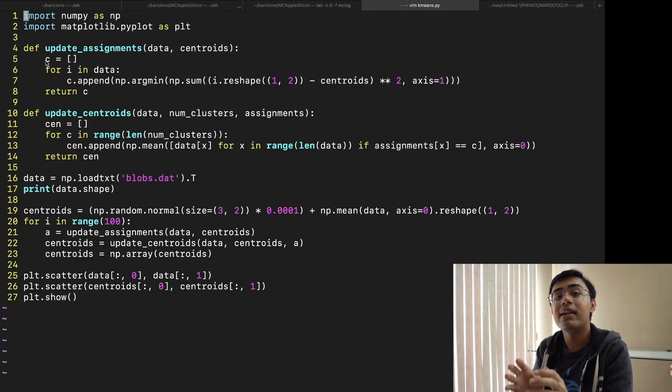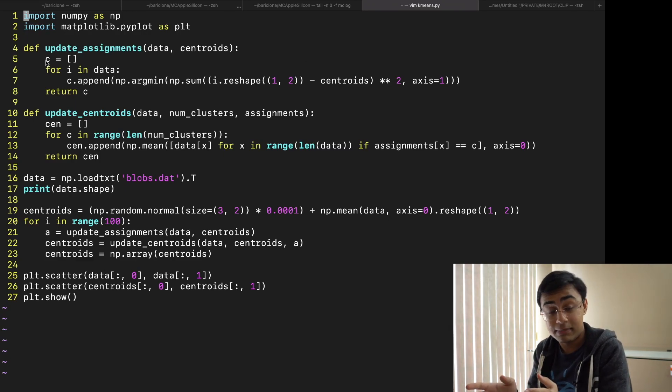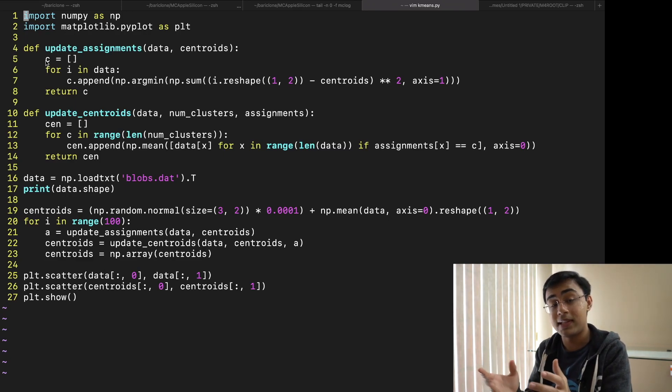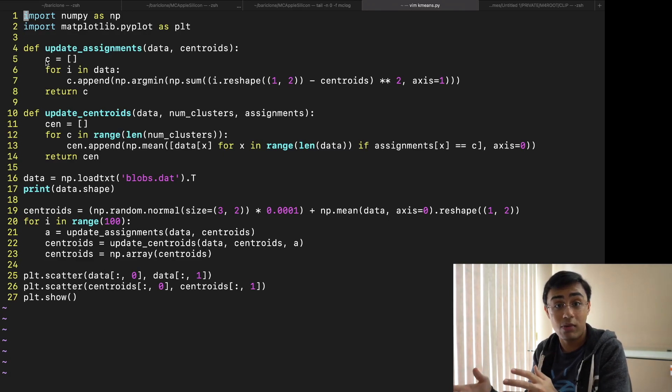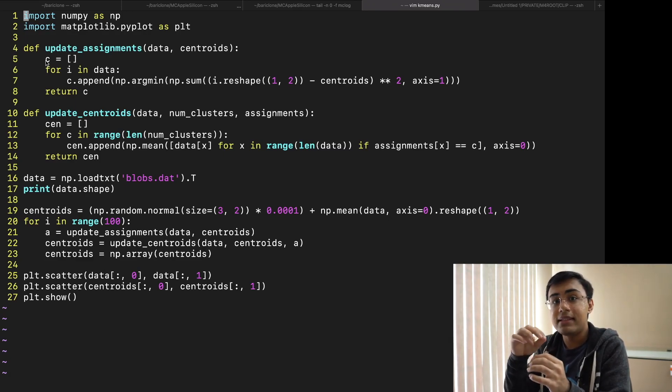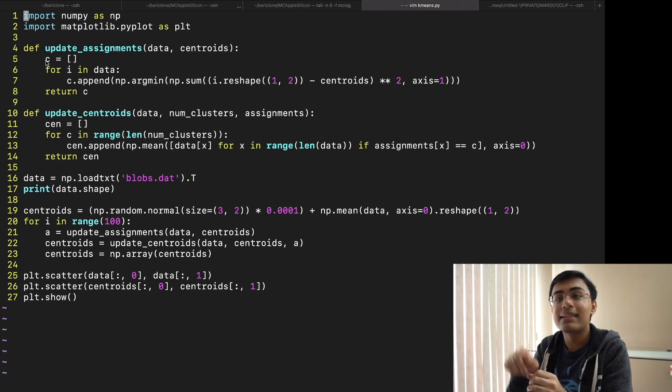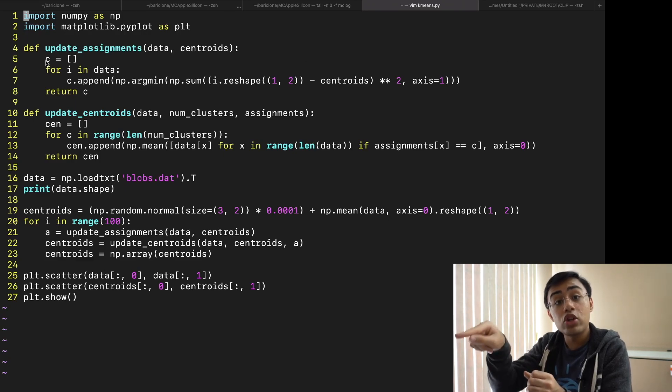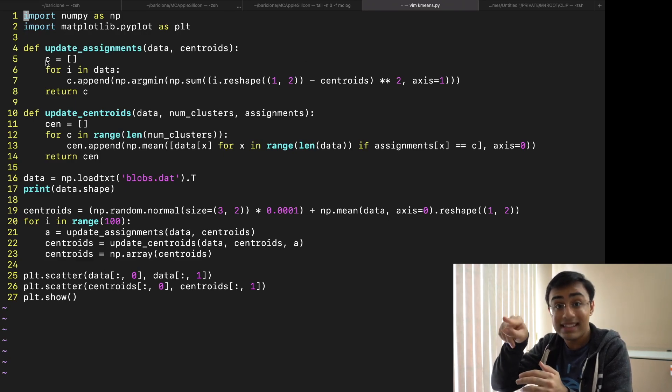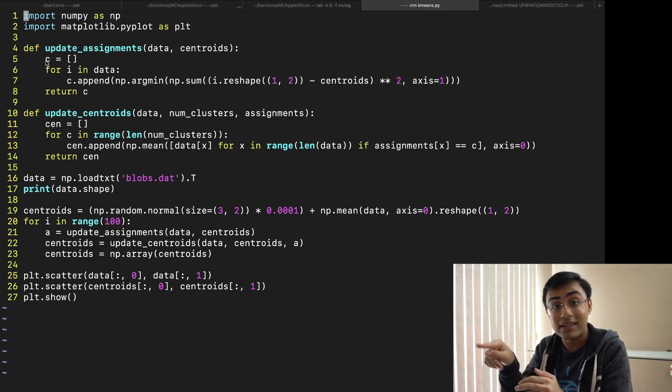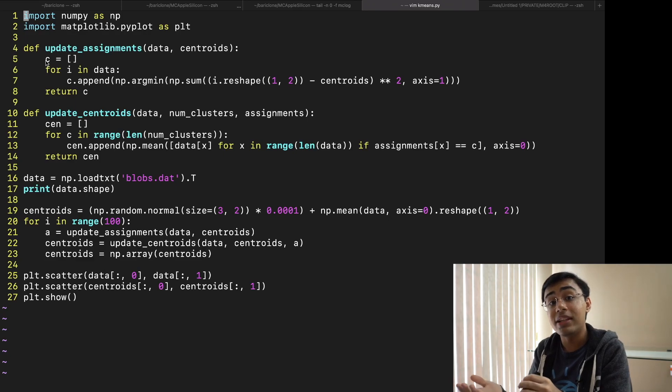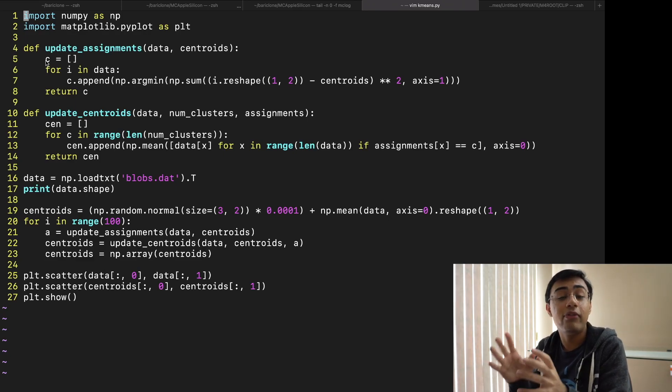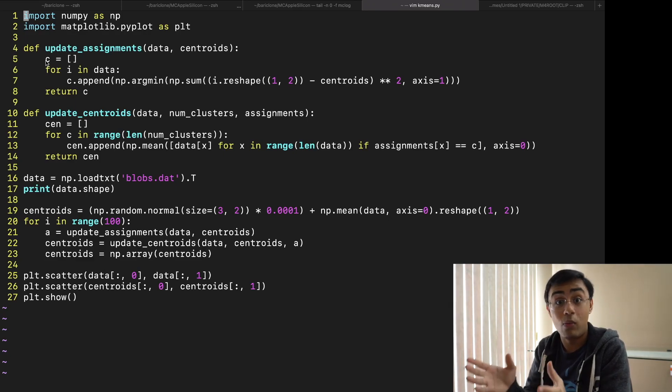There are many ways of calculating this performance. For example you could calculate what's known as the sum of squared errors. The sum of the squared distance from your centroid to all of its individual points. When you reach a low enough value then you know you fit your data well.